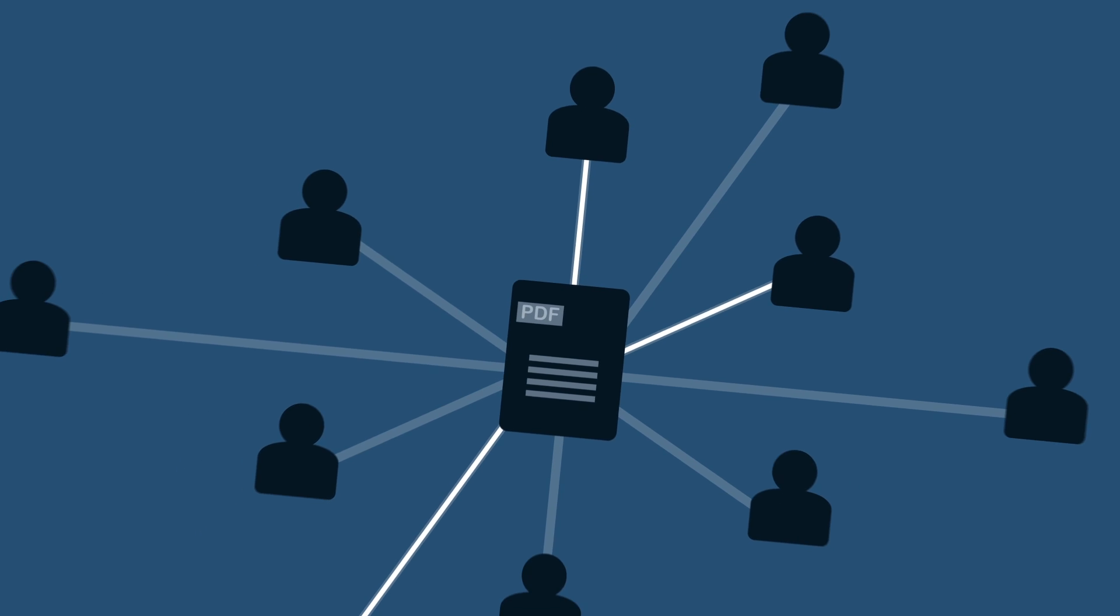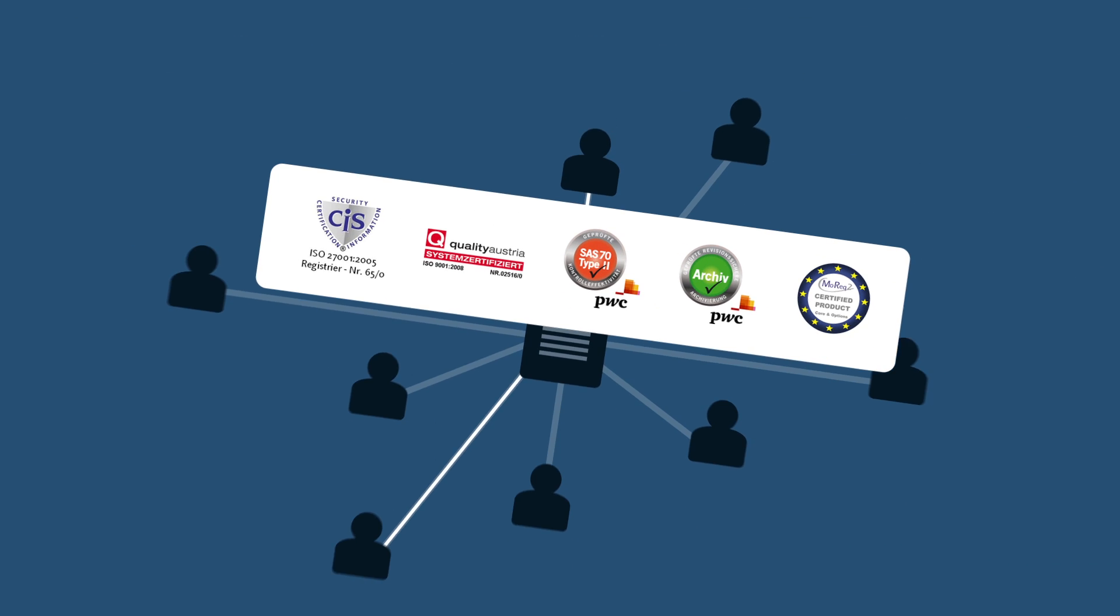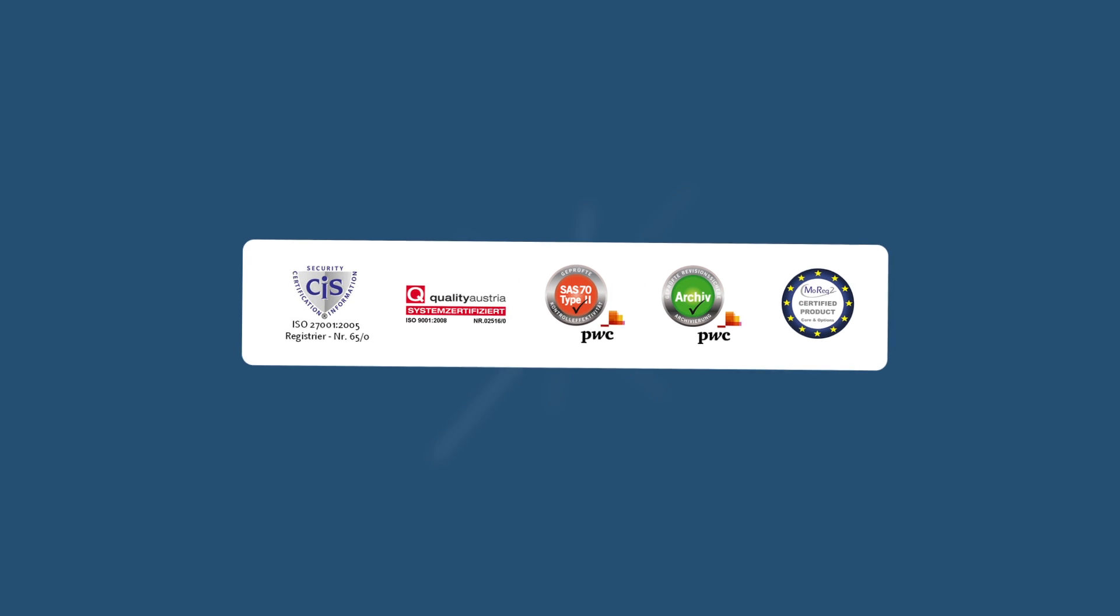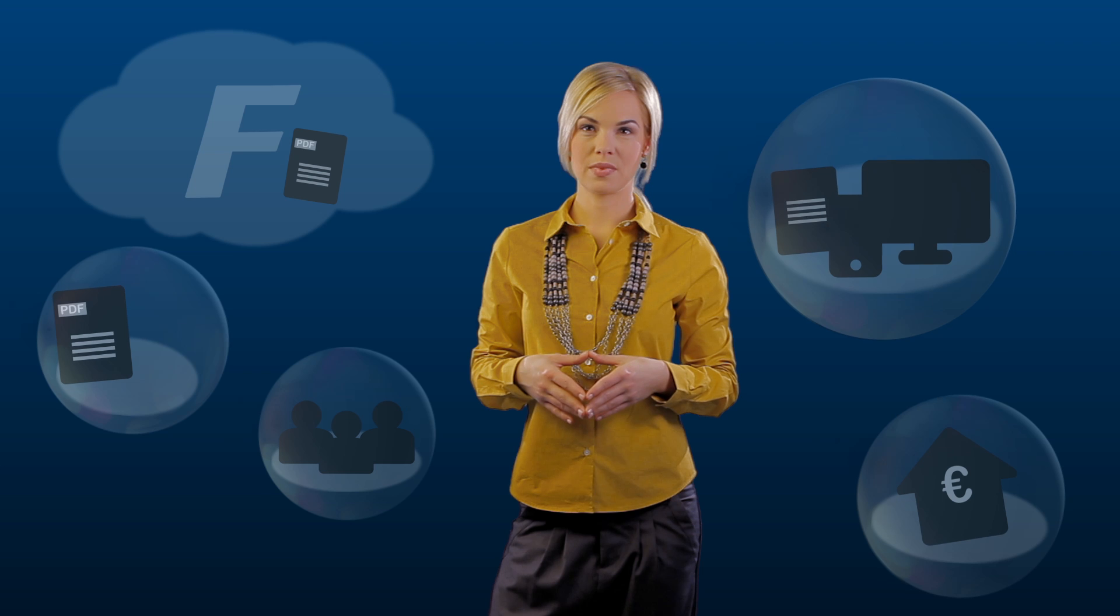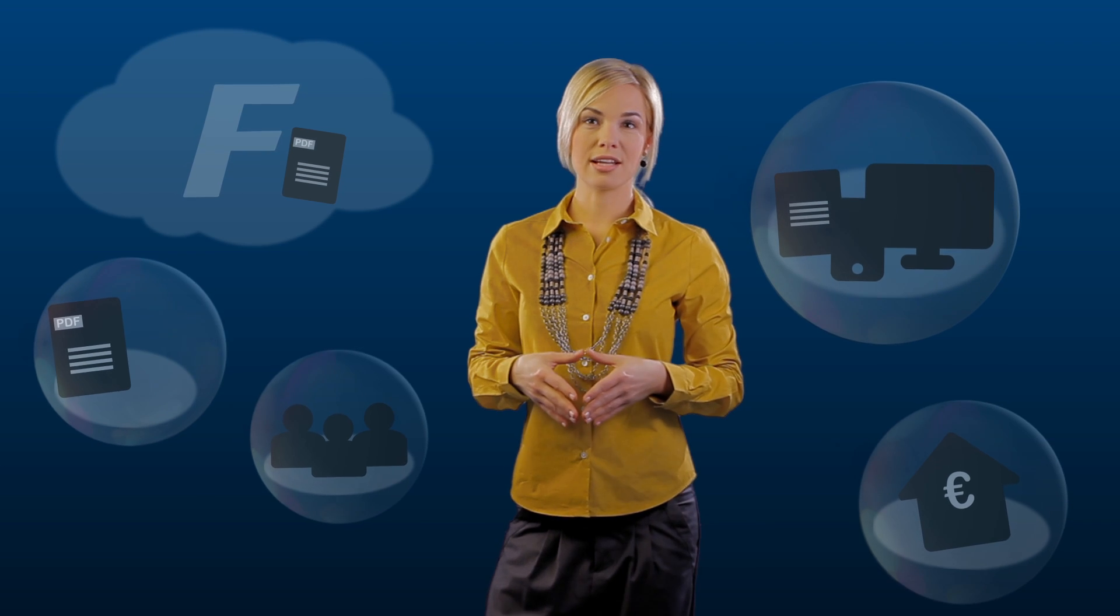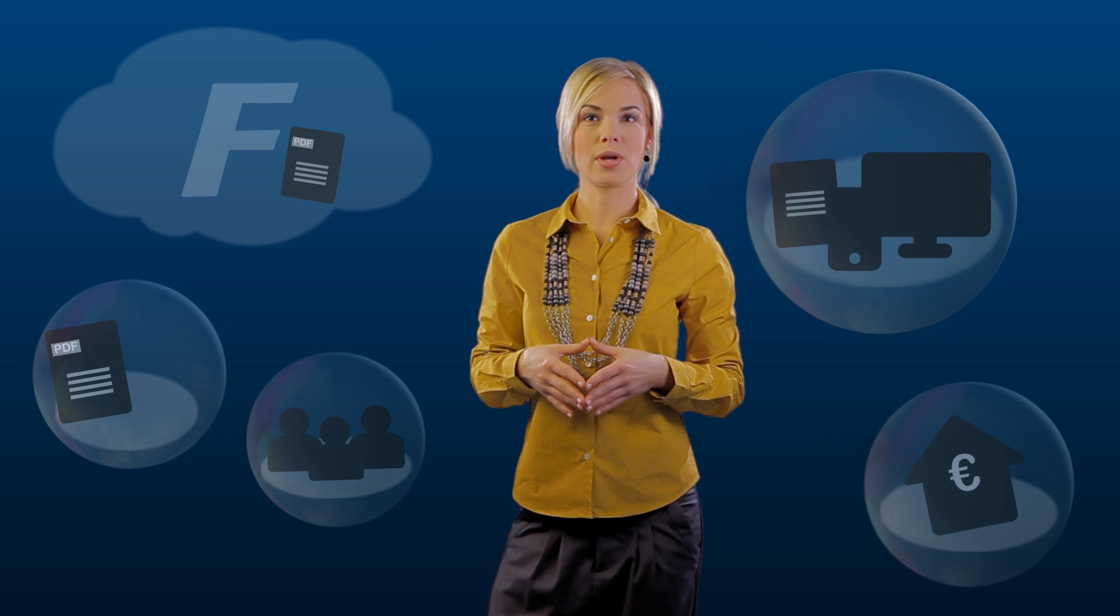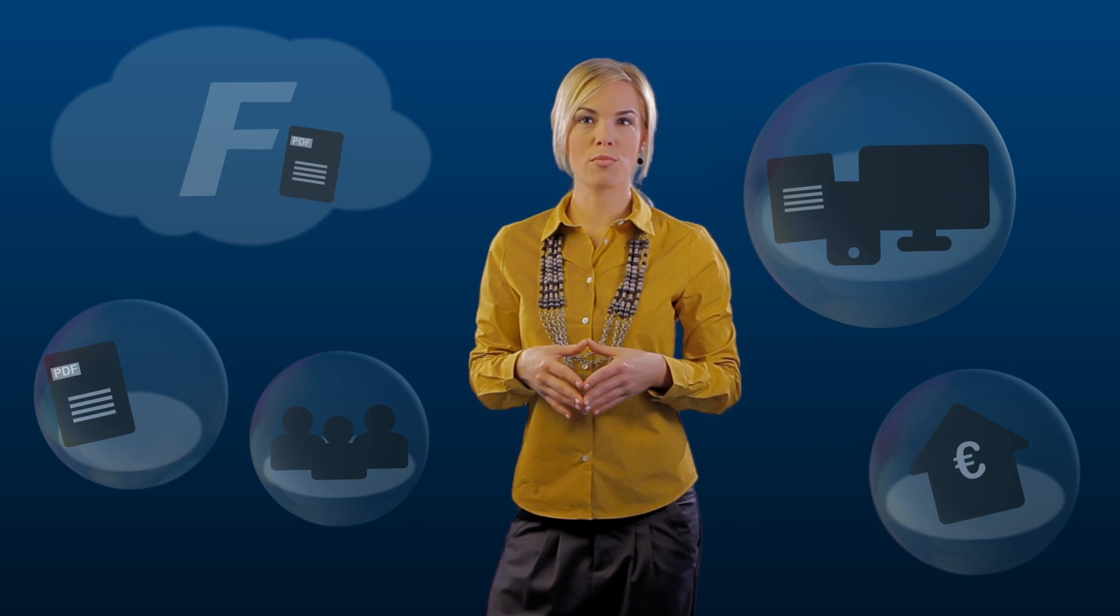The data is stored in our European data center, matching European standards for data security. You decide who's allowed to create, read or modify a file.